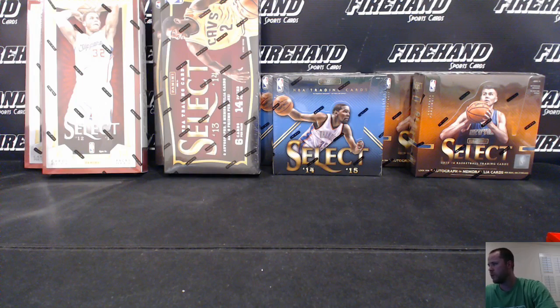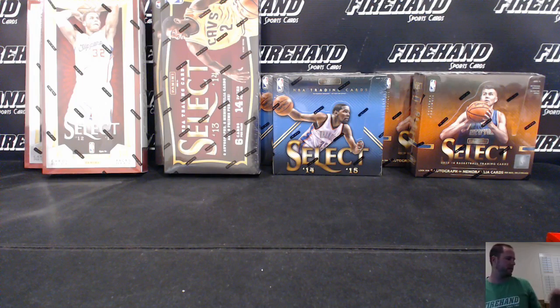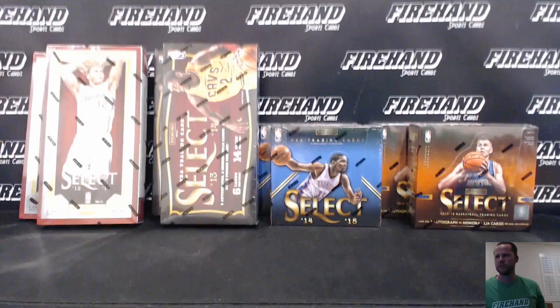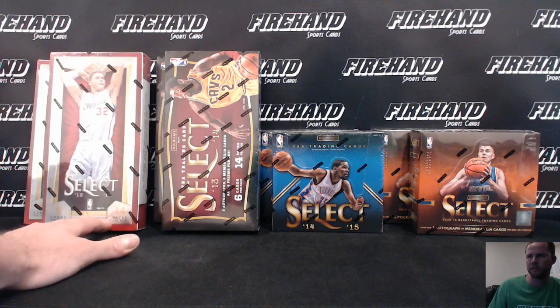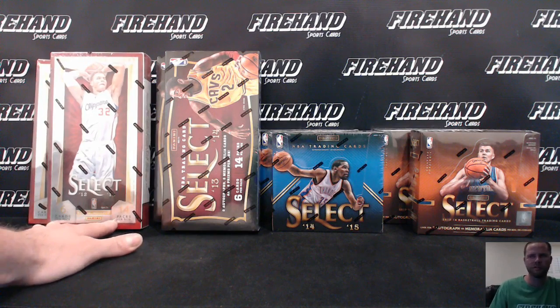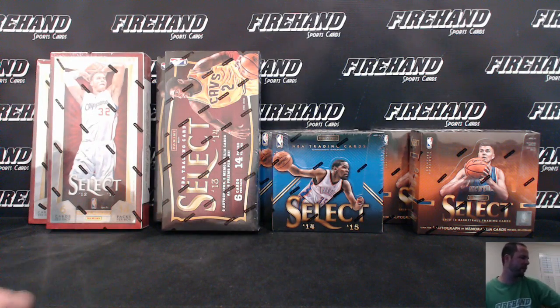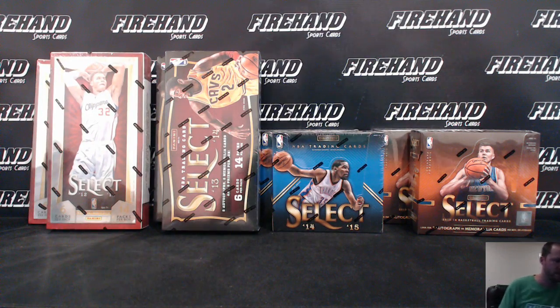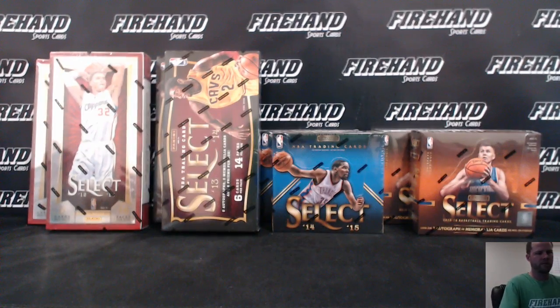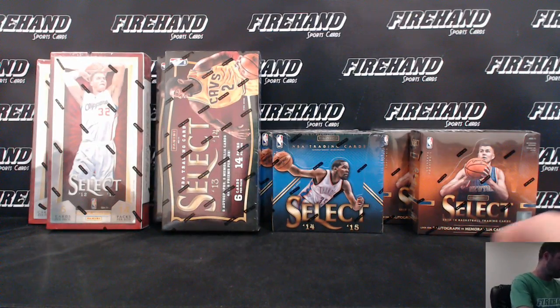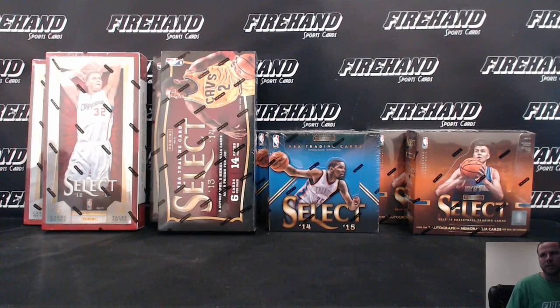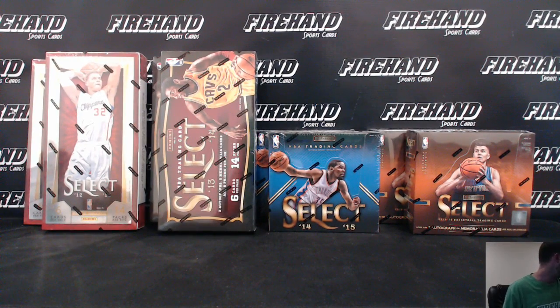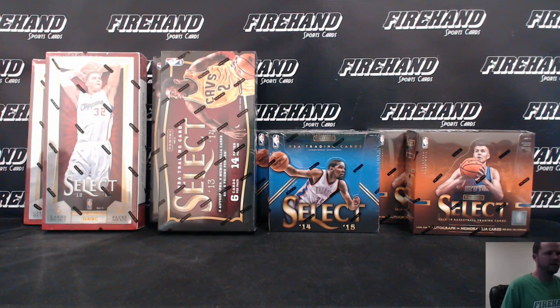Alright guys, we're doing a Select 8 box mixer. Two boxes from each of the last four seasons. We've been doing one where there was three boxes of each. Probably went for a little less expensive here. Same precedent. Good luck everybody.